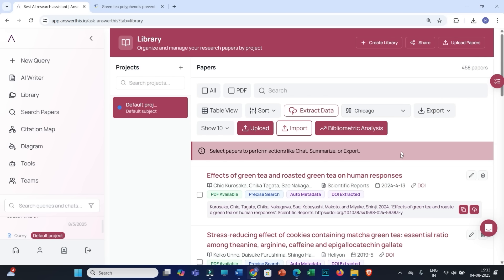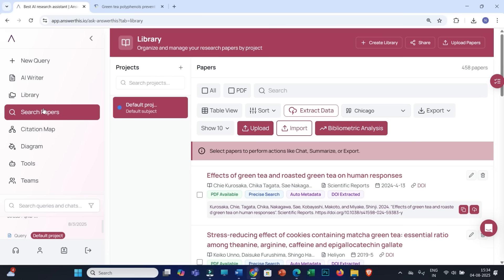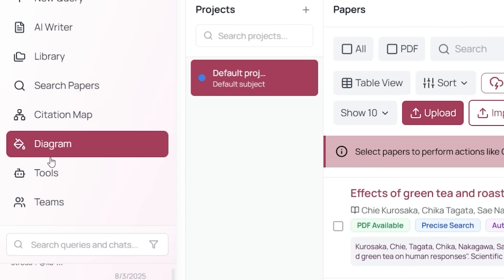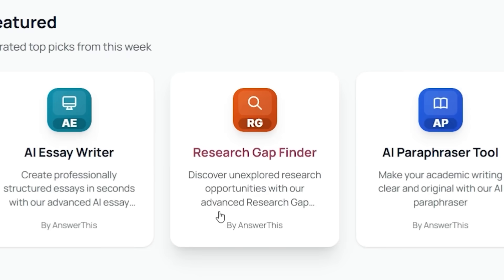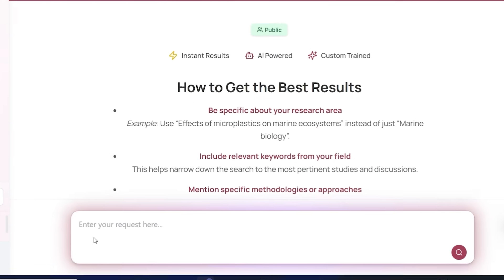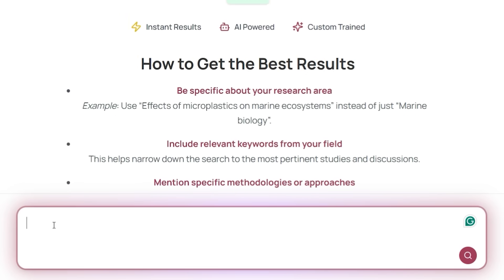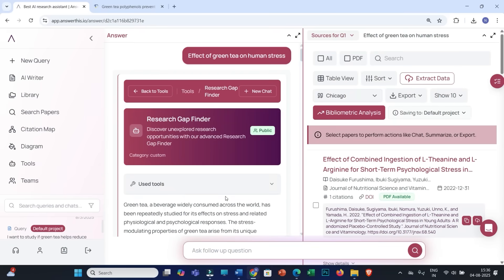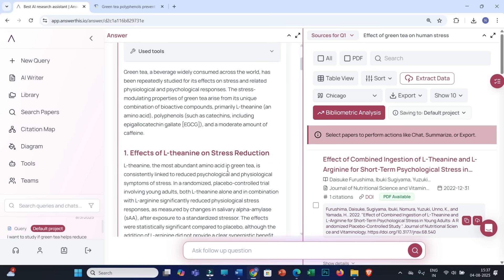The second most important step is to find out literature gaps, and for that you will find a feature tool. Click on Tools, scroll down, and then click on Research Gap Finder. You can enter your request within the prompt box — for example, keywords like 'effect of green tea on human stress.' You can search for it, and this will refer to many literature articles. Based on that you will be able to see many research gaps. You can scroll down to see all of them.